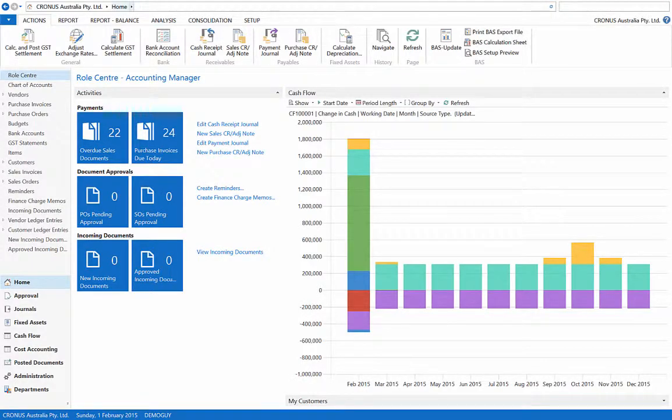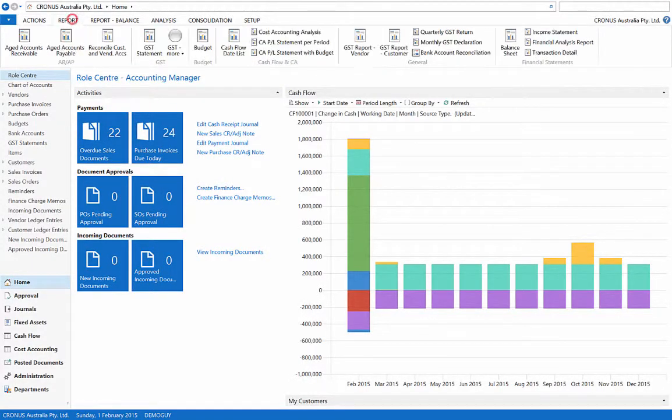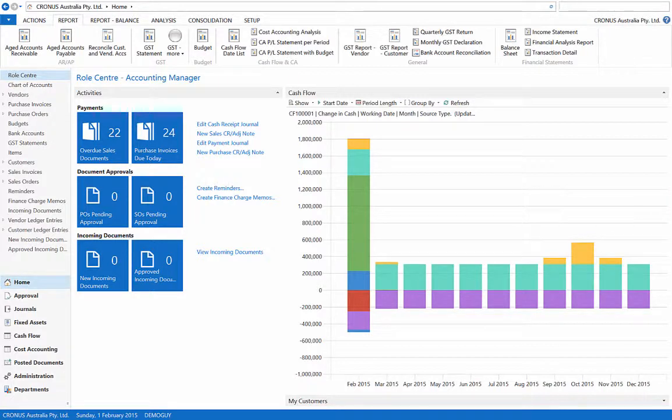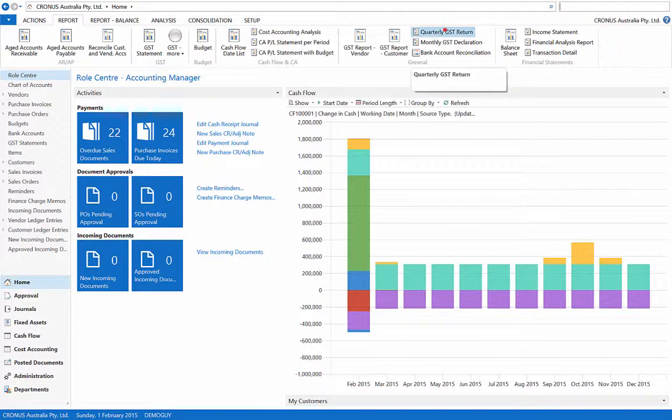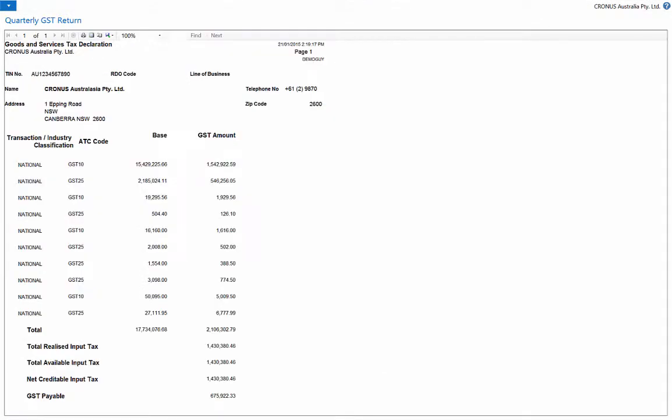Select report from the upper ribbon and more GST related reports will appear. For example, select the quarterly GST return and click preview. The GST amounts for various posting groups and different GST percentages are transparent, as well as the total GST payable at the bottom of the GST return statement.